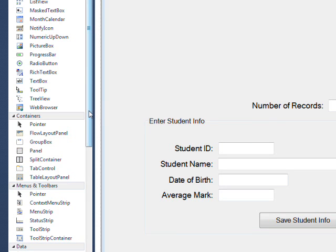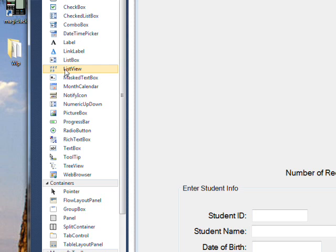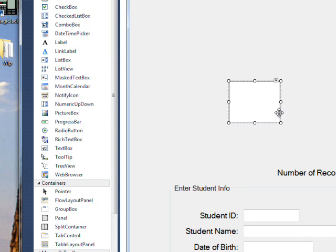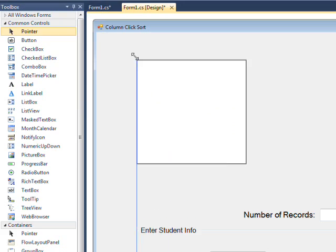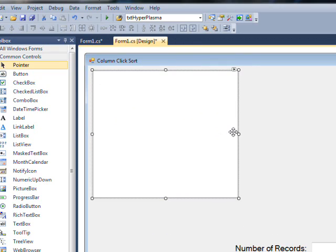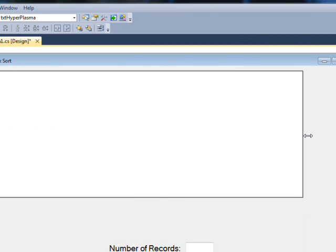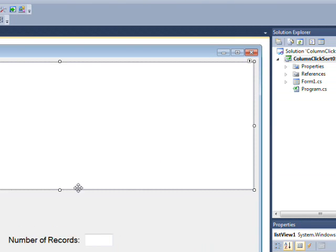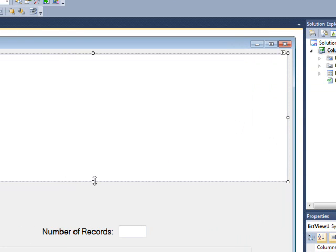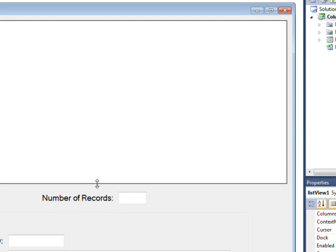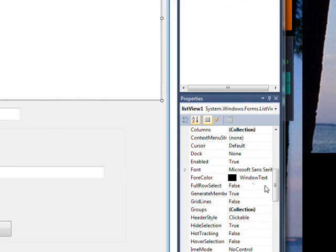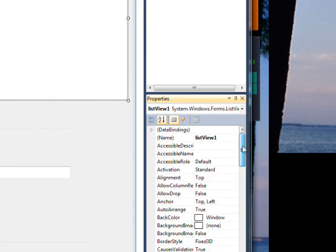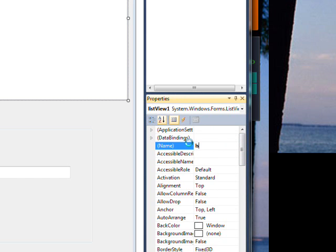So if we drag over a list view to our form and then resize it, and give it a meaningful name like LSV student data.